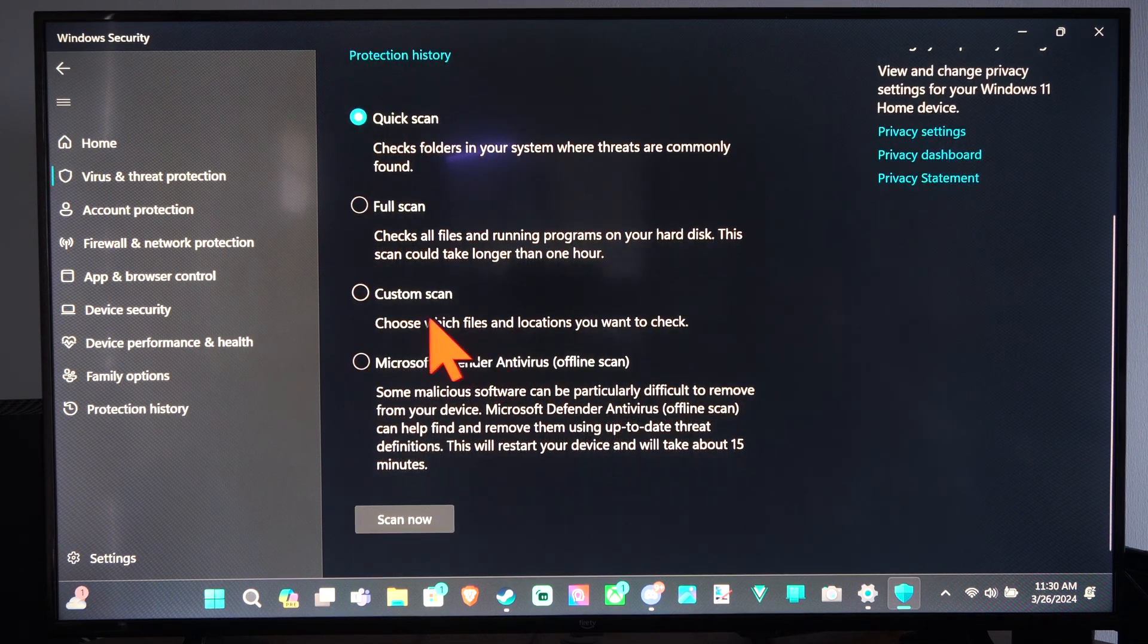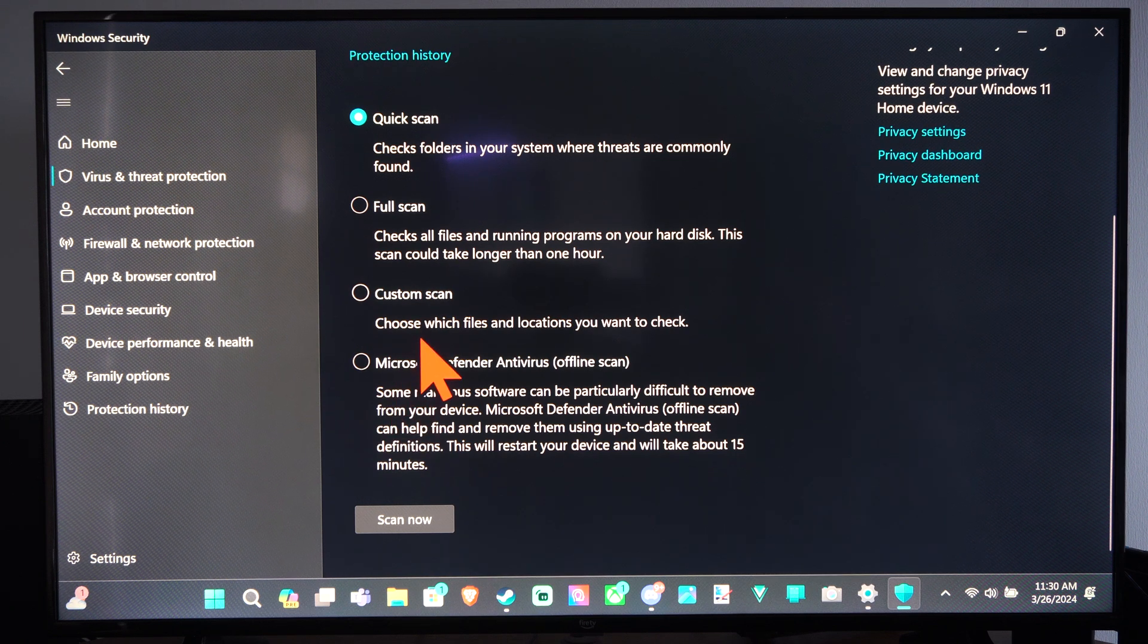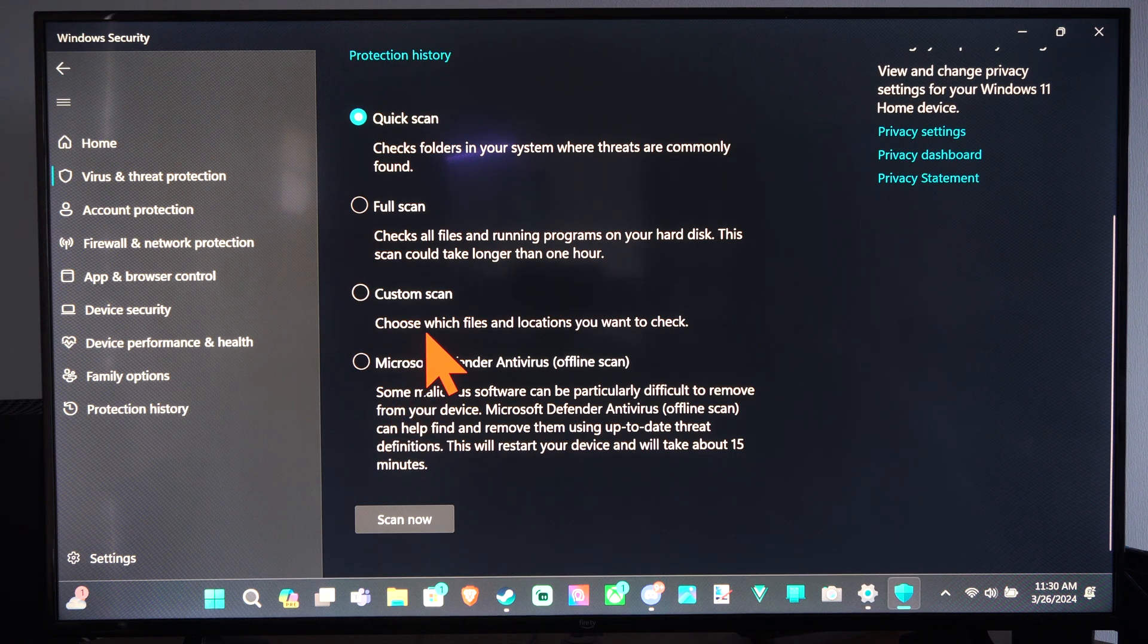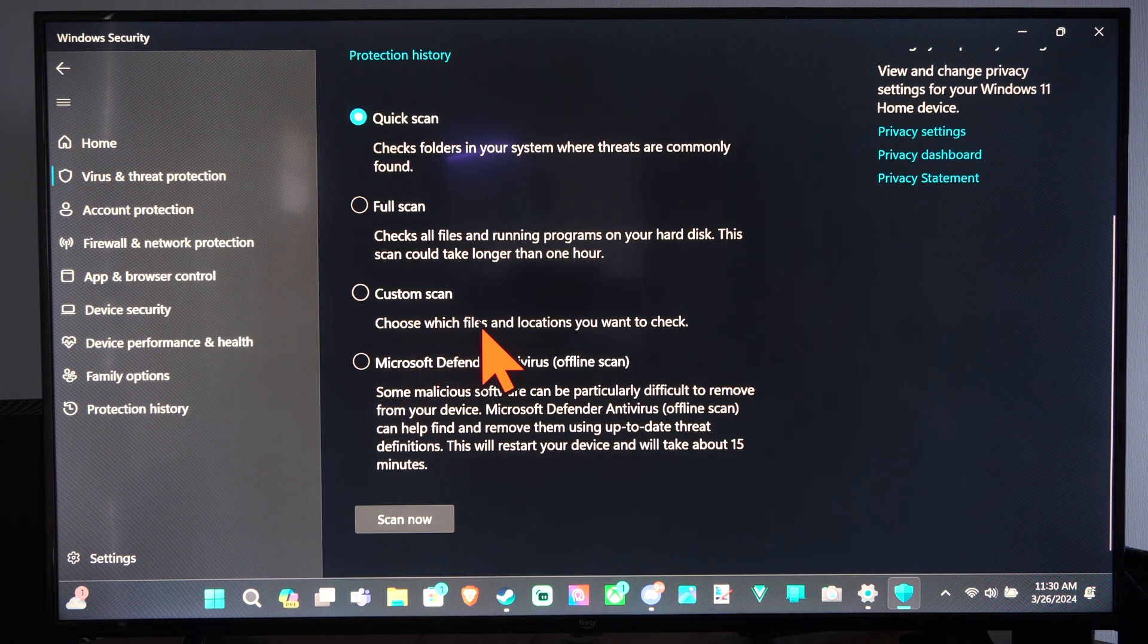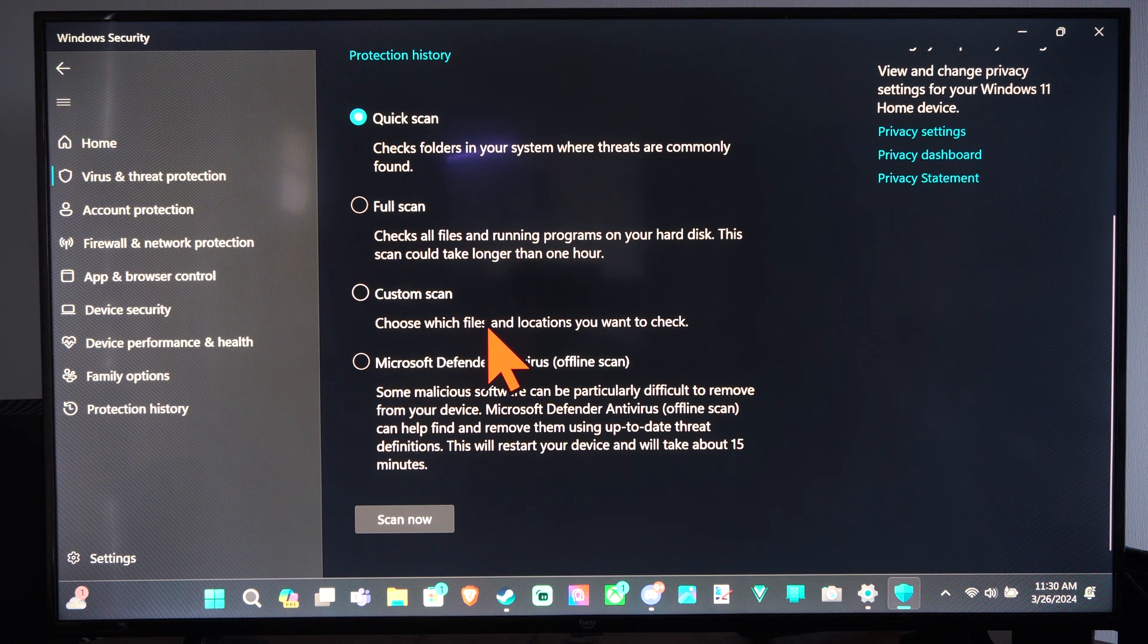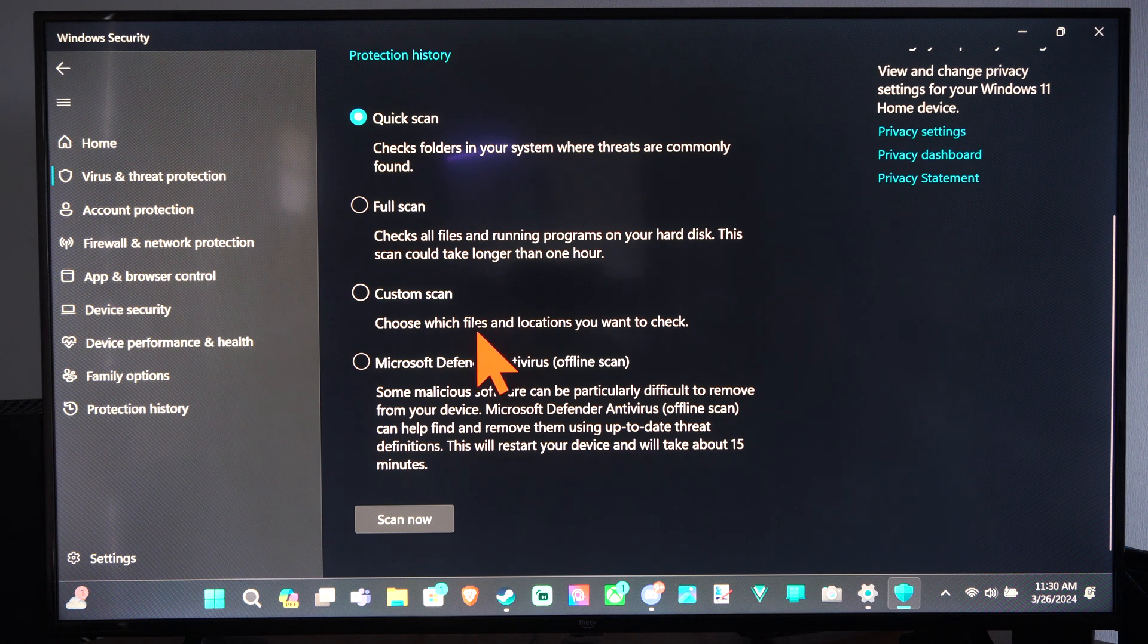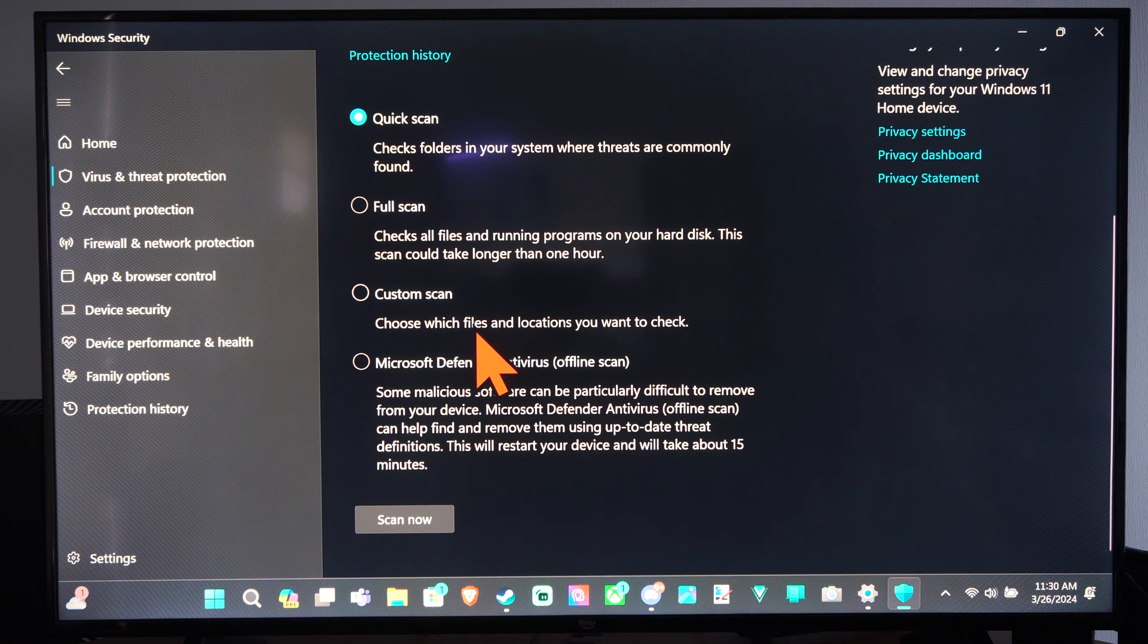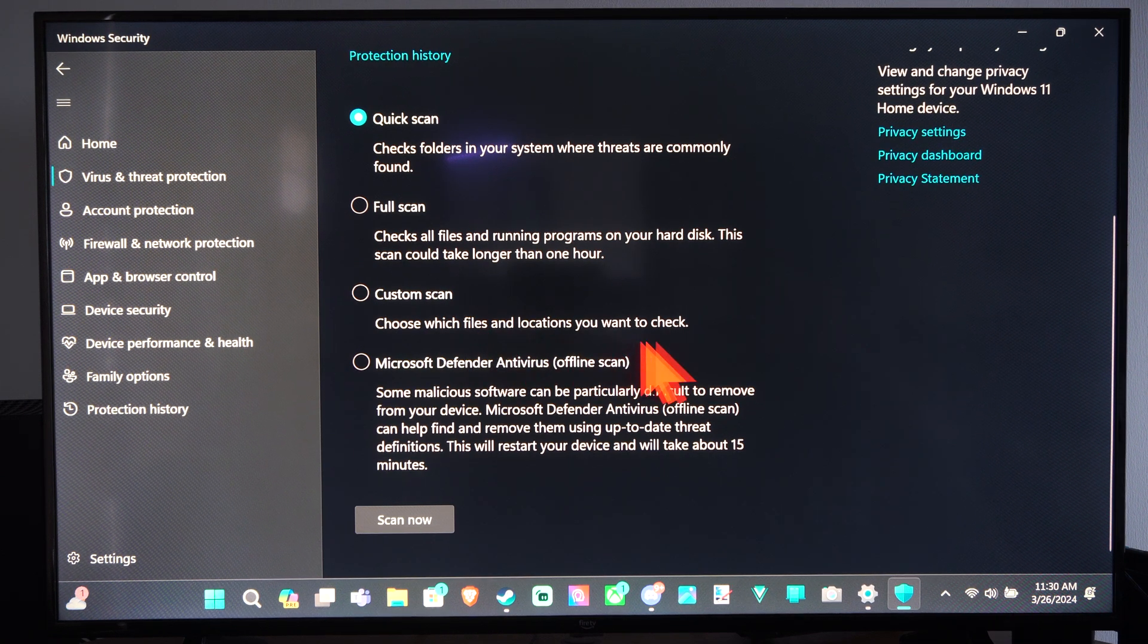Then we have a custom scan if we want to choose a specific file to scan. So maybe you downloaded something and you want to just scan it quick.